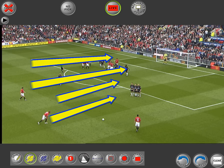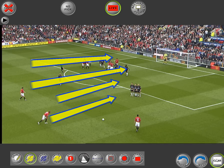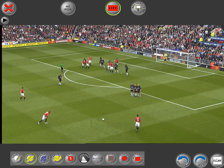If we click on the clear, all of the current graphics being displayed on the screen will disappear. And once you've clicked clear, you can't redo — it clears the memory and you're basically starting from afresh.